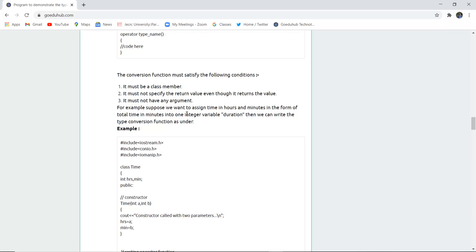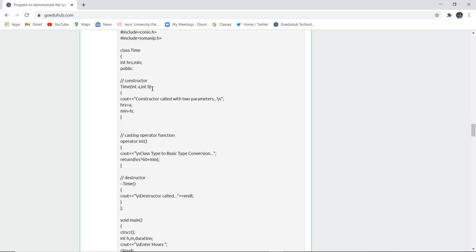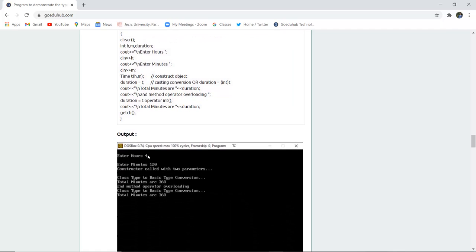For example, we want to assign time in hours and minutes as total time in minutes into one integer variable duration. The constructor is called with two parameters: int a for hours and int b for minutes. The casting operation function returns hours multiplied by 60 plus minutes. The user enters the hours — for example, 4 — and then the minutes — for example, 120. The output displays the total time in minutes only: 4 hours and 120 minutes gives a total of 360 minutes. This is how class type is converted into basic type.